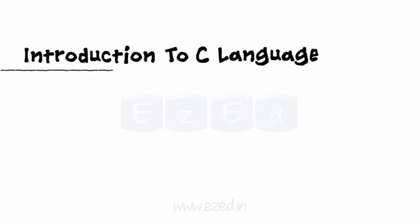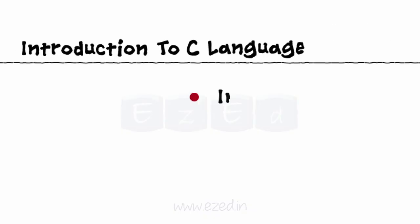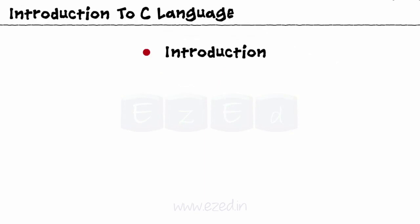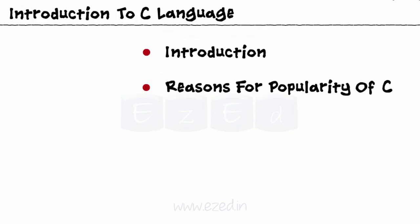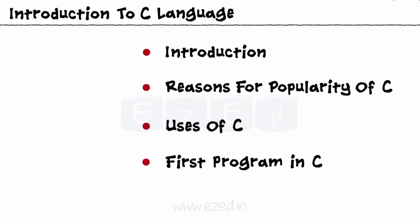In this Easy Ed video lecture, we are going to learn introduction to C language, followed by the reasons why C became so popular, uses of C, and also learn our very first program in C.